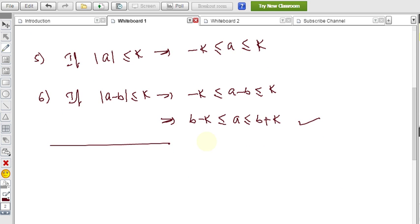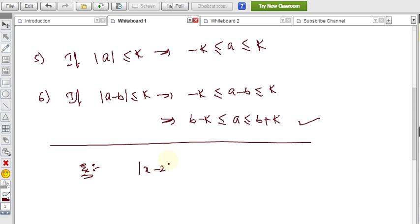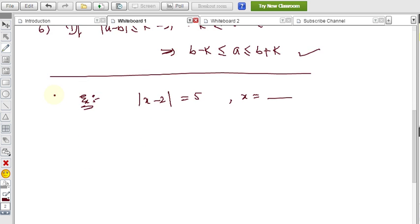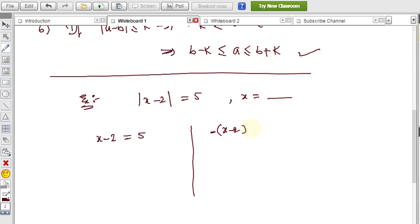Here is a simple example. Find the solution set of the equation: modulus of x minus 2 equals 5. We should consider two cases — the expression inside the modulus can be positive or negative. So we take x minus 2 equals plus 5 as one case, and x minus 2 equals minus 5 as the other case.